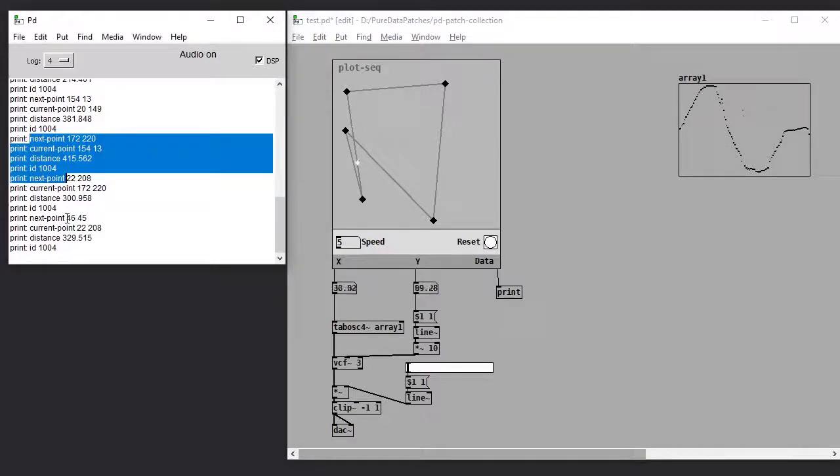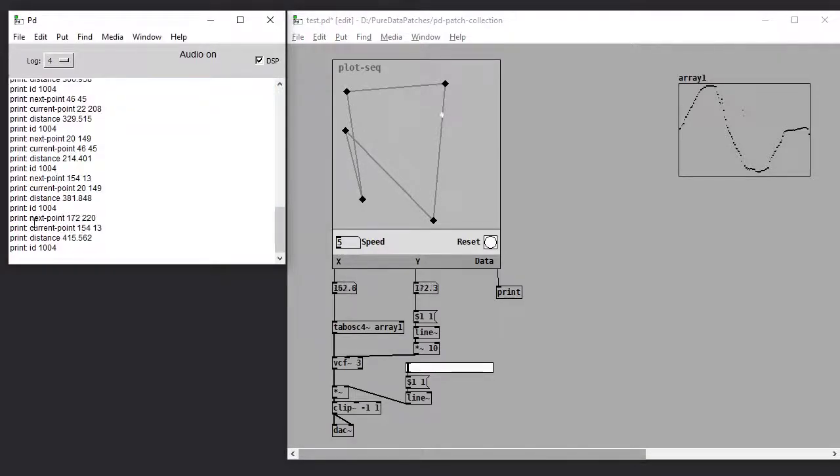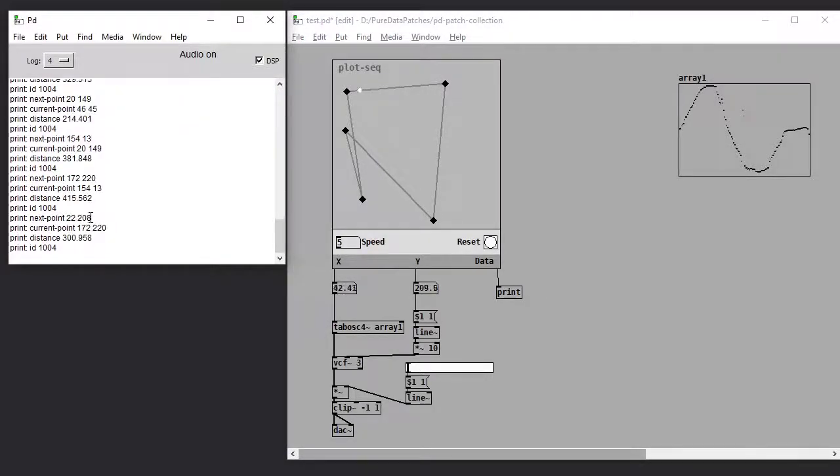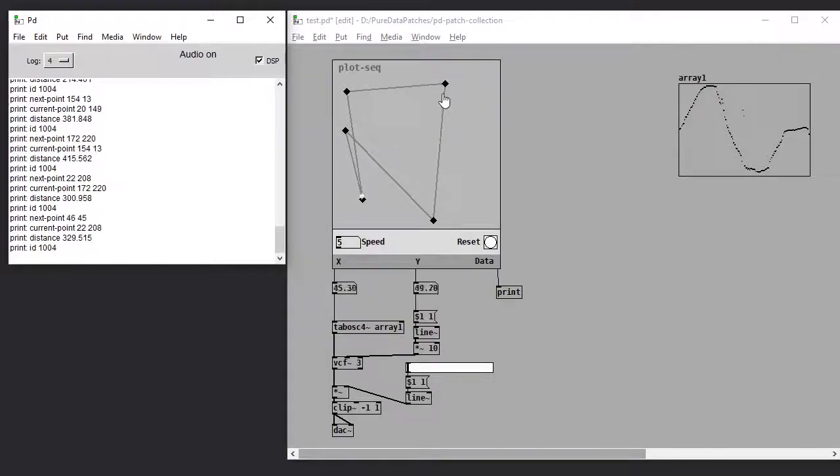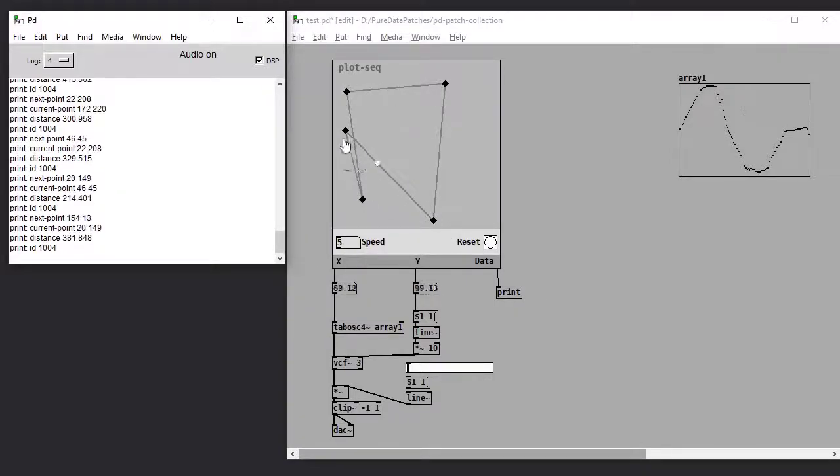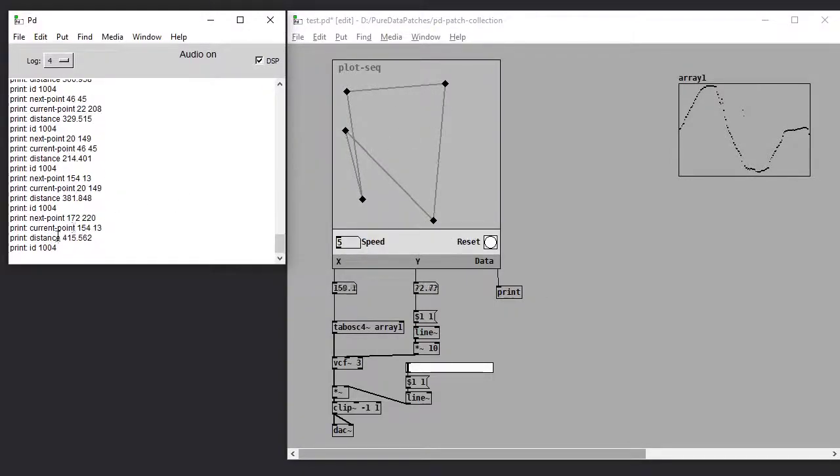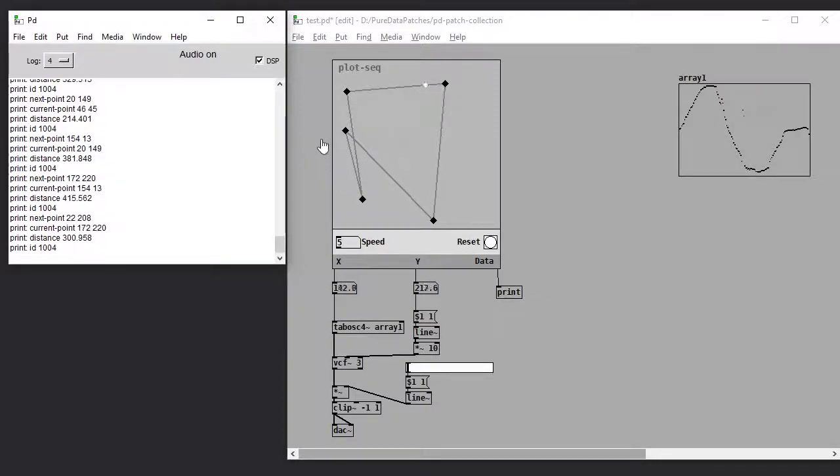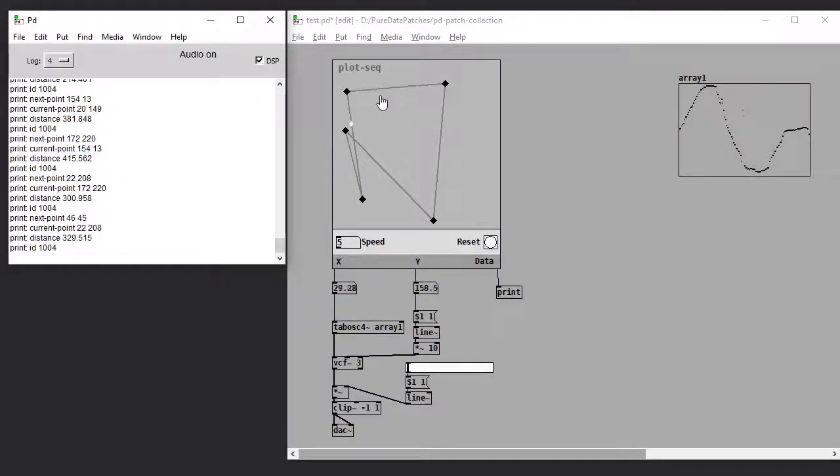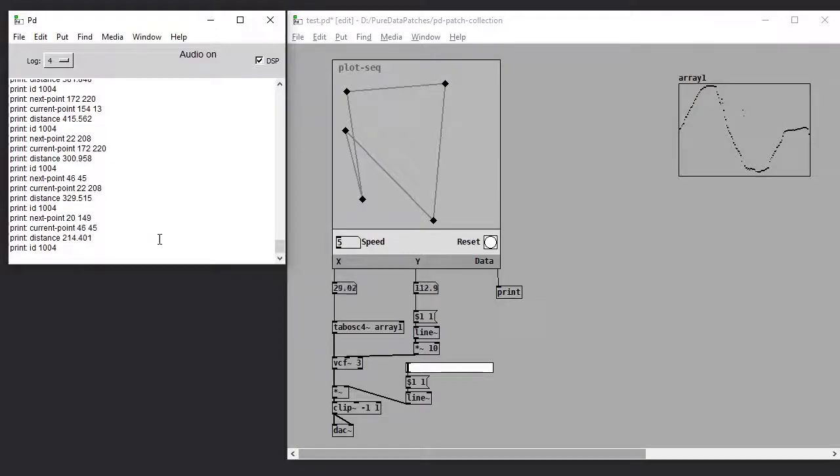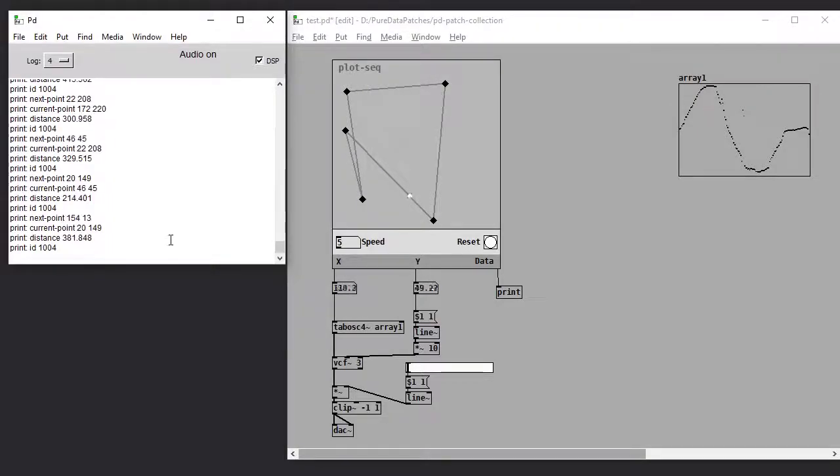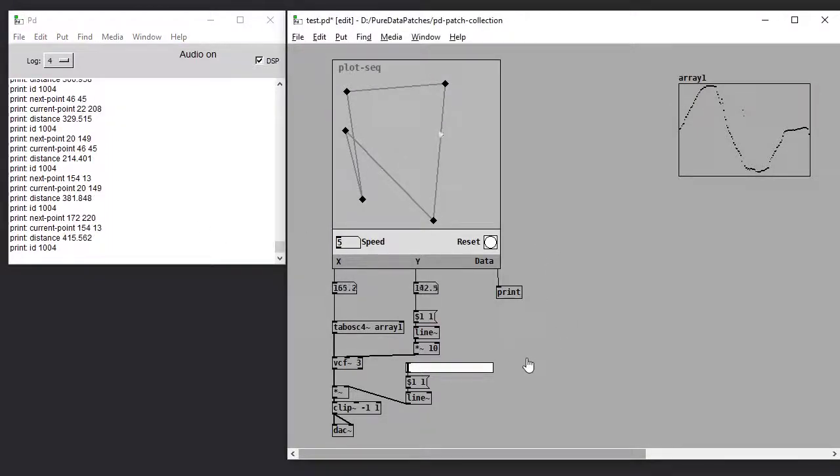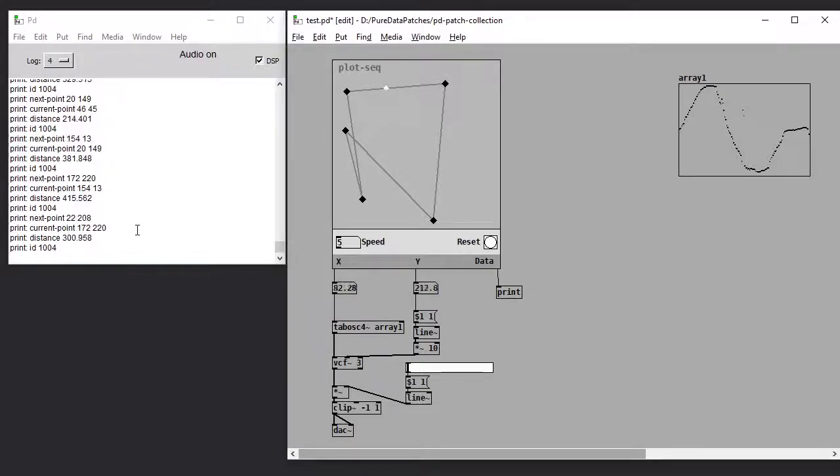So I have the next point, which is showing you the x y coordinates of the point that the playhead is moving towards. The current point, which is the point that it's starting from. And then the distance between those two points.